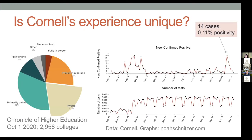Cornell is unique in many ways — it's part public, part private, located in isolated Ithaca. But is this experience unique in terms of the share of universities going hybrid? It isn't particularly unique. According to the Chronicle of Higher Education, about 21% of nearly 3,000 colleges and universities in the US said they were doing a hybrid model this fall, another 23% said primarily but not fully in person, and 34% said primarily but not fully online. The majority of institutions seem to be doing some sort of mixed instructional model.